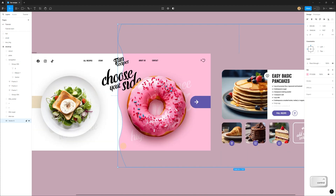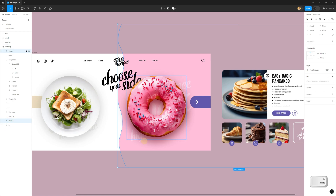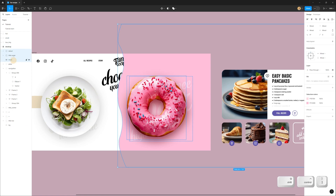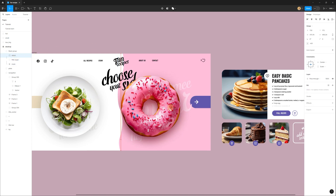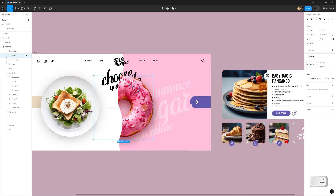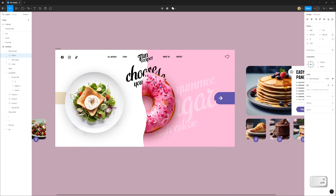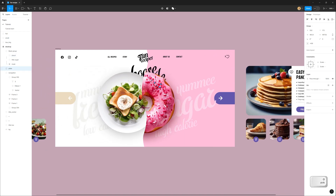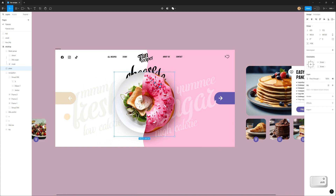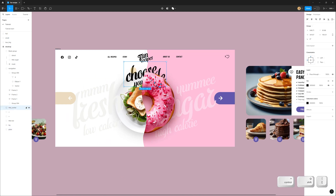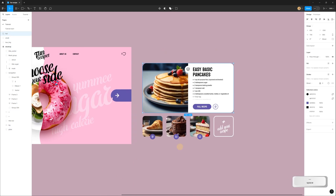Change the color to pink. I rename this shape to 'background', duplicate it, and rename the duplicate to 'mask'. Select this shape, the donut, and the title, and create a mask. After that I can move the group with the donut to the left center and the group with the plate to the right center, placing it under the other layers. The title 'choose your site' is placed above all other layers.